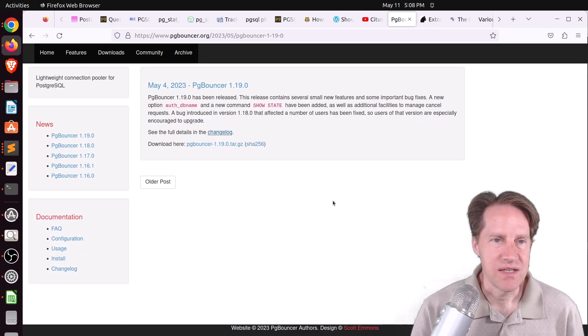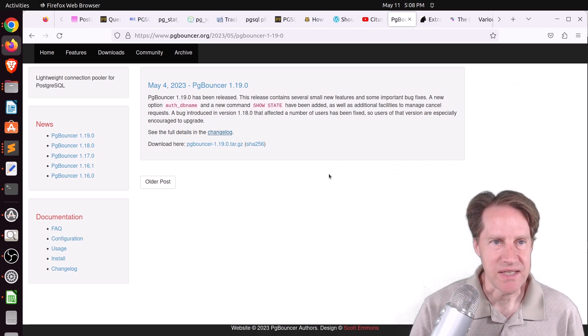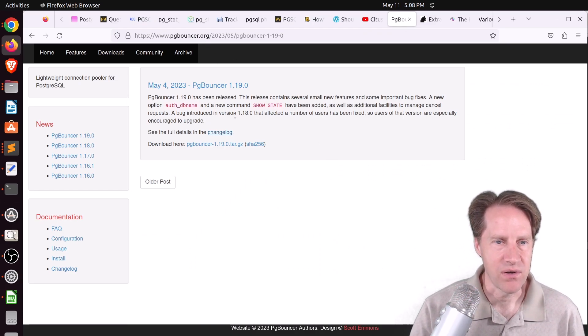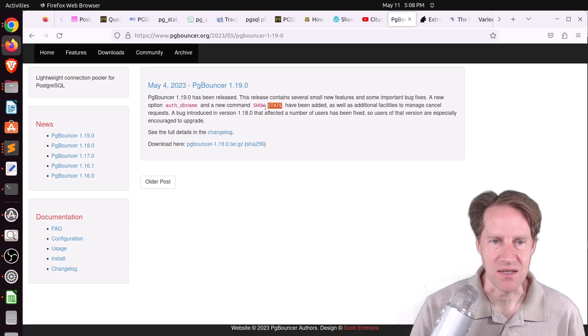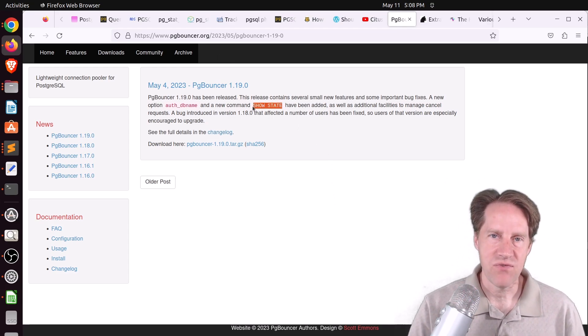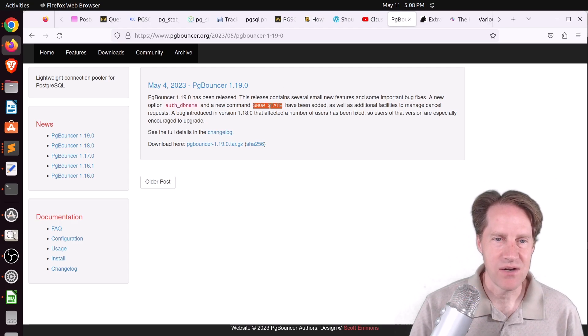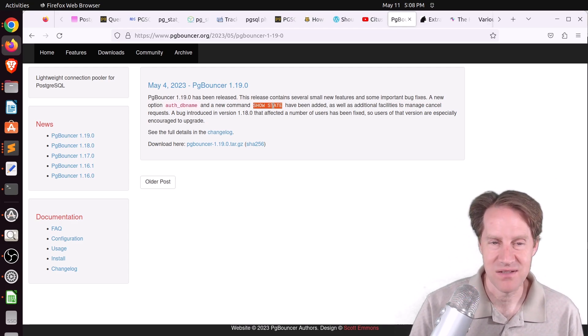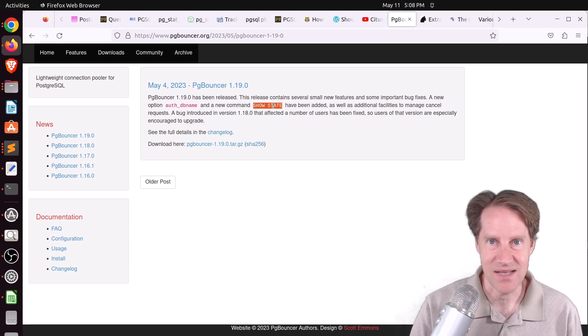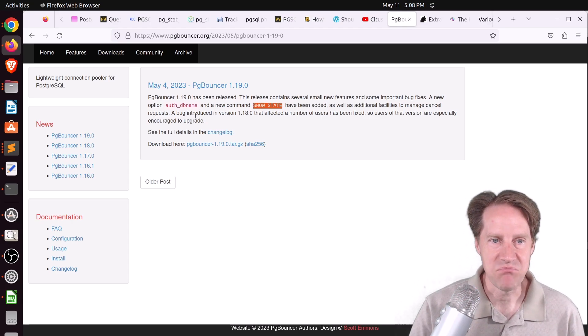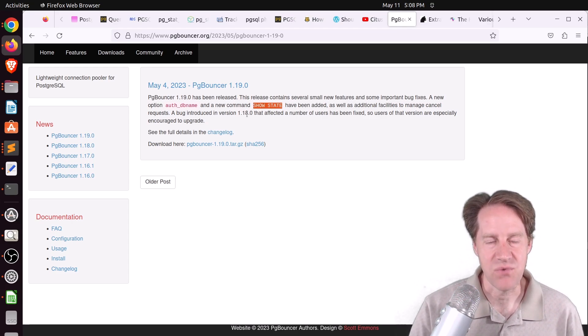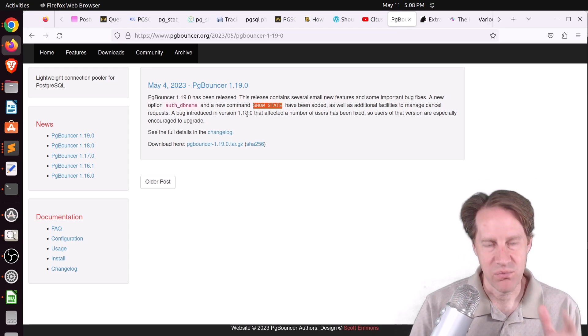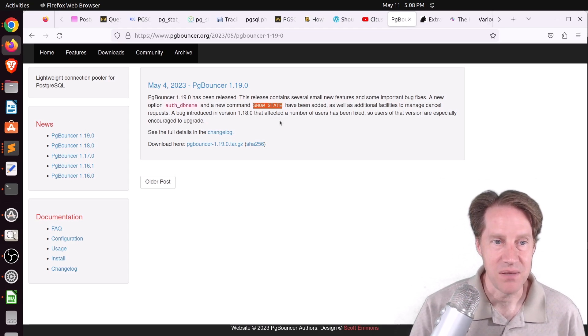Next piece of content, pgbouncer 1.19 is released from pgbouncer.org. It has a number of enhancements, including show state. So if you've actually paused your pgbouncers, you can now run this command to know are they paused, are they not paused, are they running. It also fixed a bug that was introduced in 1.18. So if you are running 1.18, you'll probably want to upgrade to this sooner rather than later.